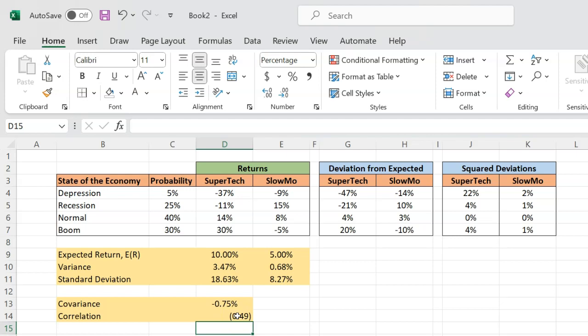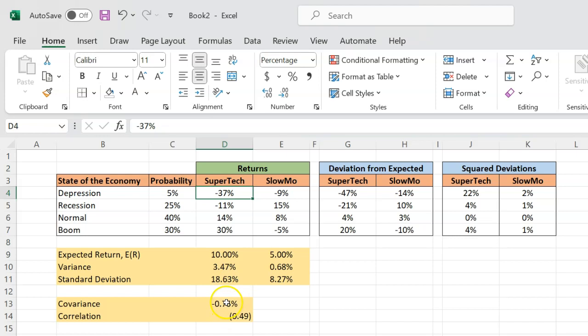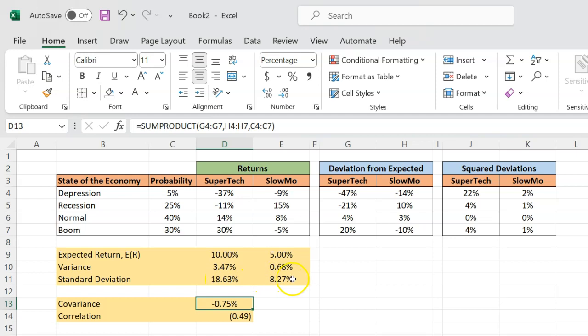Please understand that correlation is independent of the unit of measurement. This is not in dollars. This is not in millions. This is not in billions. Because if your returns were being measured in percentages, then the covariance would be in percentage. And the denominator, which is the standard deviation, those would be in percentages. And so those percentages would cancel each other out.